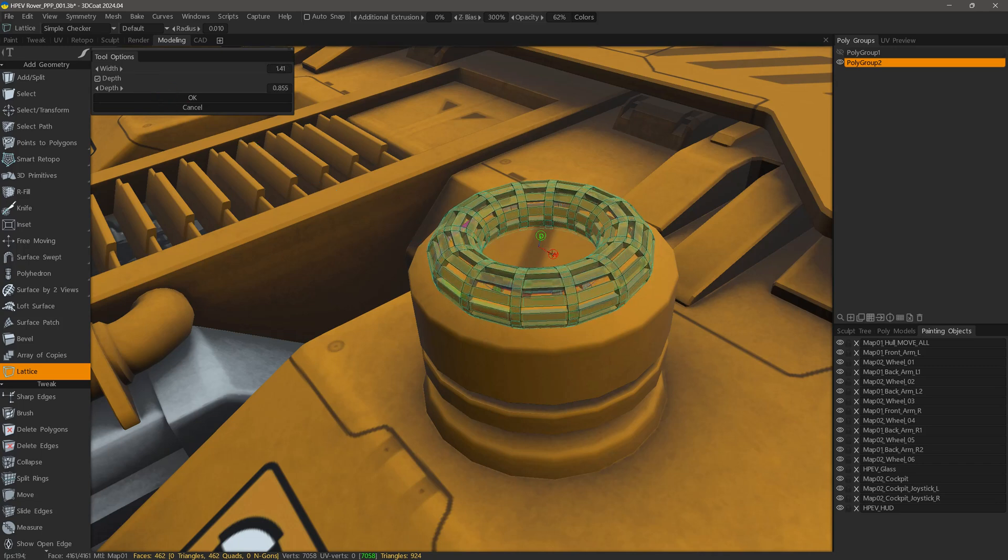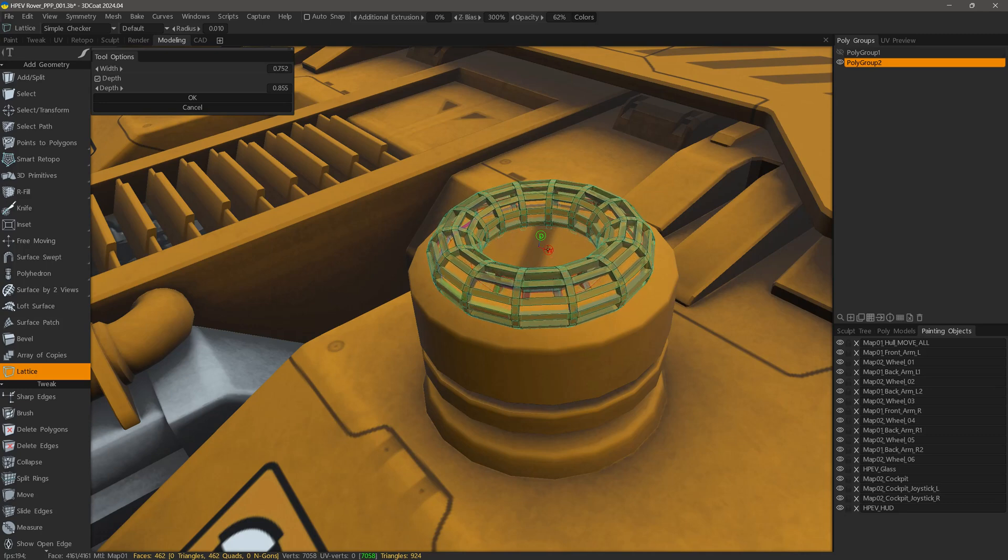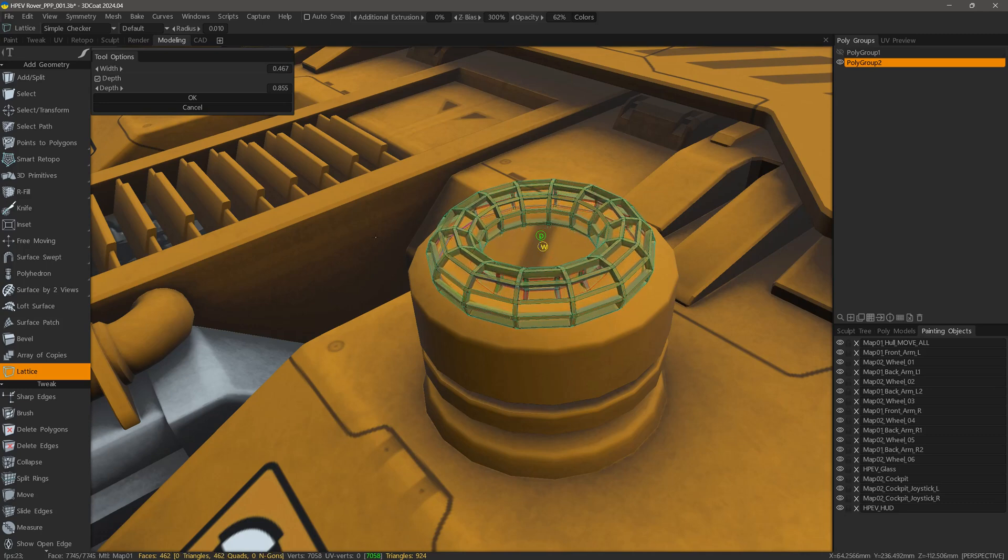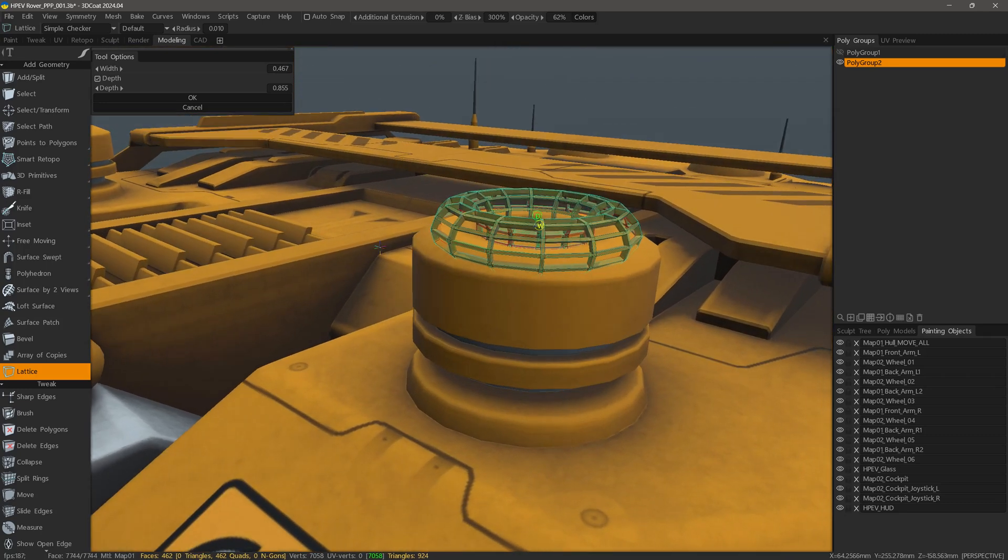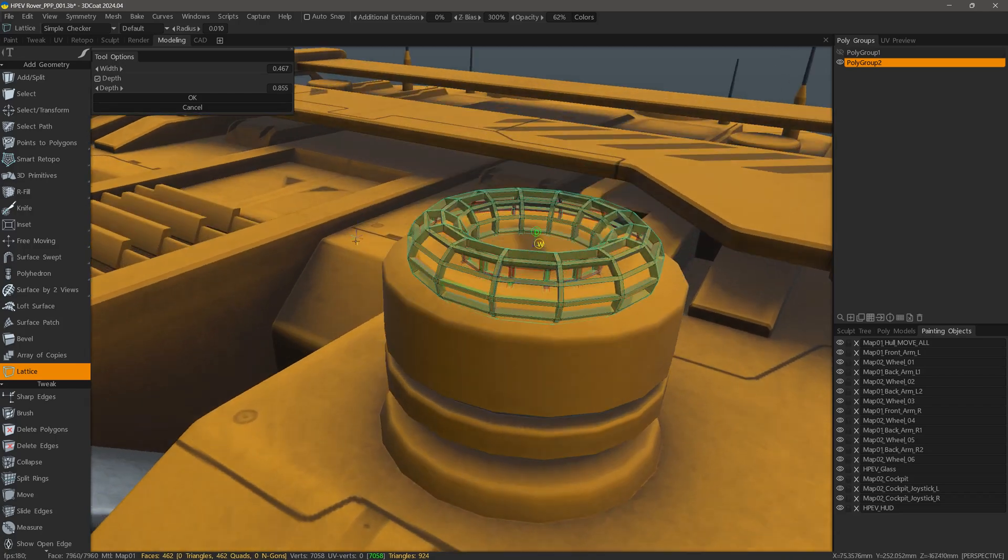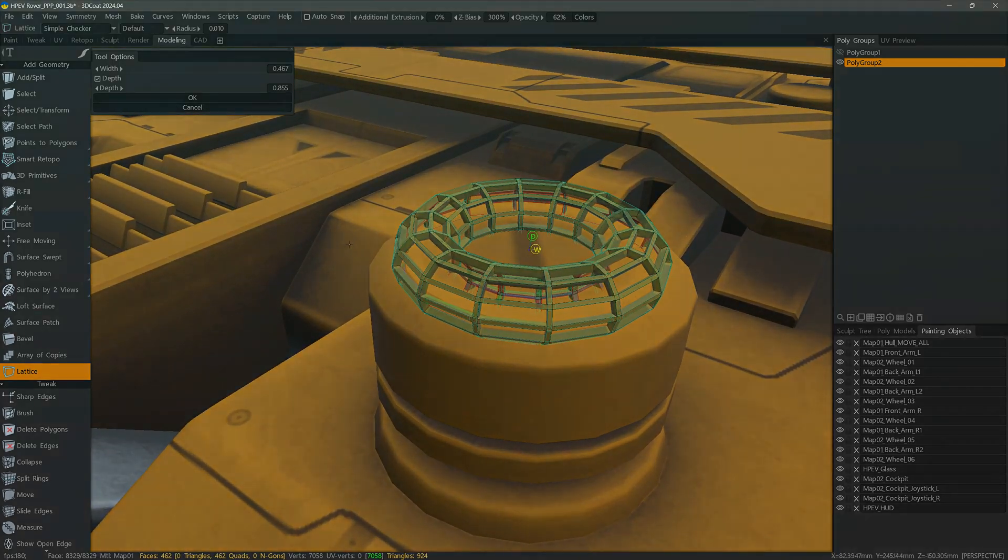And that will conclude this quick overview of the new Lattice tool in 3DCoat 2024. Thank you for watching and we will see you next time.